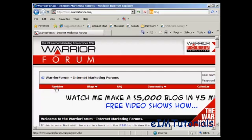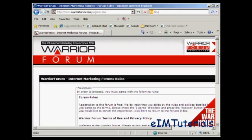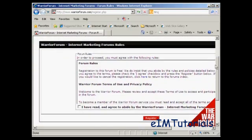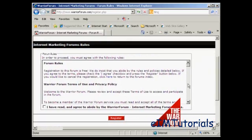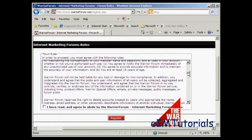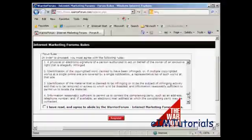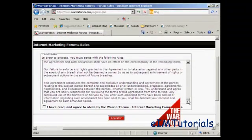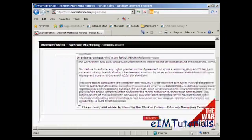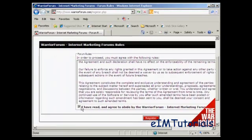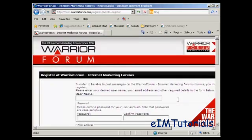First thing to do is come here to where it says 'Register' and click. It takes you through to this page where you have to agree to the forum rules. Once you've read them and agreed to them, check the checkbox and then click where it says 'Register'. It takes you to this page where you enter your username and password.